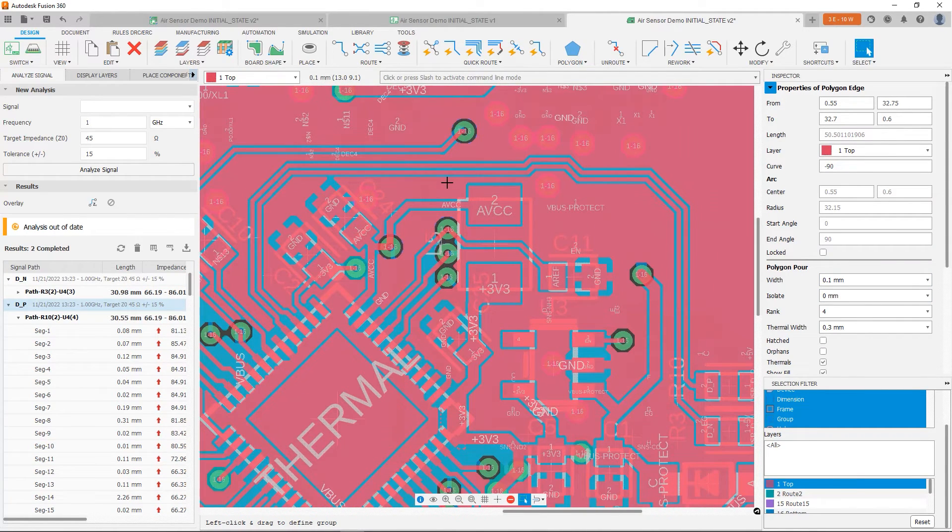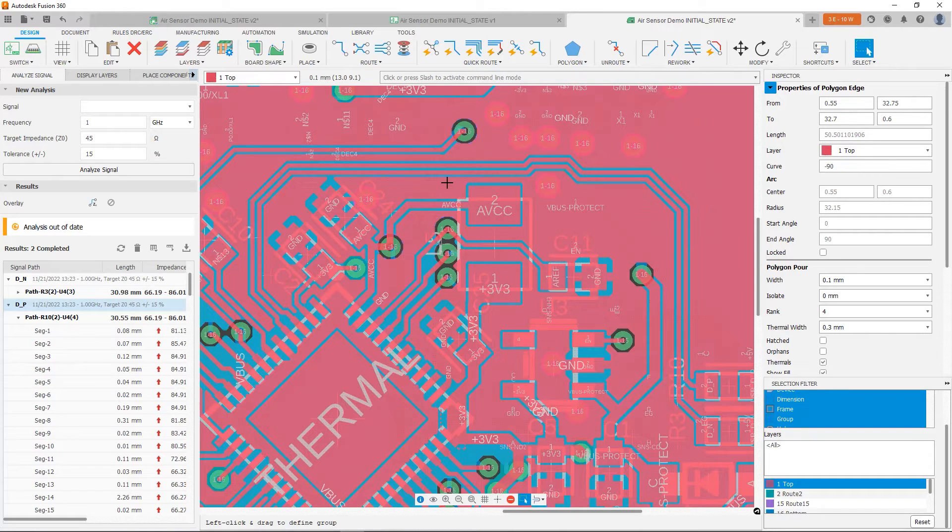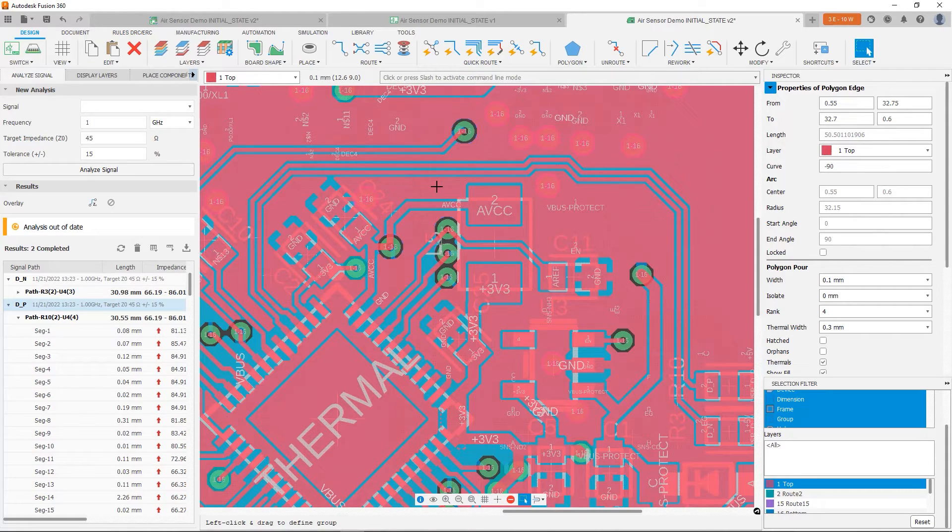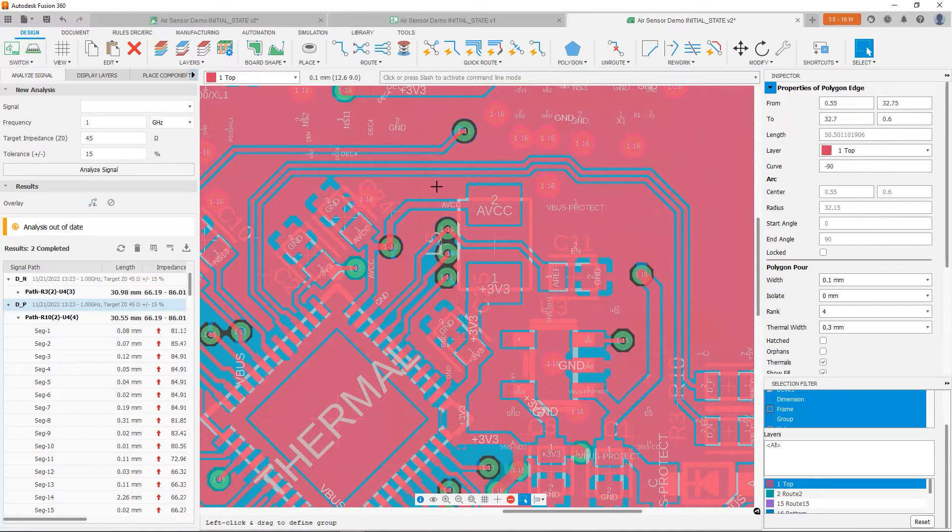So at this point, I changed the width of the polygon to be finer. That way it has a better chance of filling in. And it's almost perfect. We have still probably a little notch here on the D underscore N signal. But I'm going to call that good for now. So let's go ahead and redo our analysis.